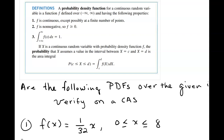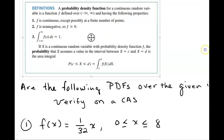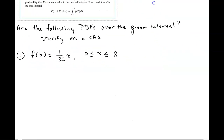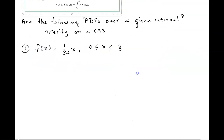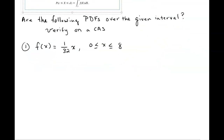In the examples we're looking at, we're going to be checking if a particular function is a probability density function. The quick check is: it's got to be continuous, it's got to be non-negative, and the integral over the given interval must equal one. Let's go ahead and take a look at the first example.